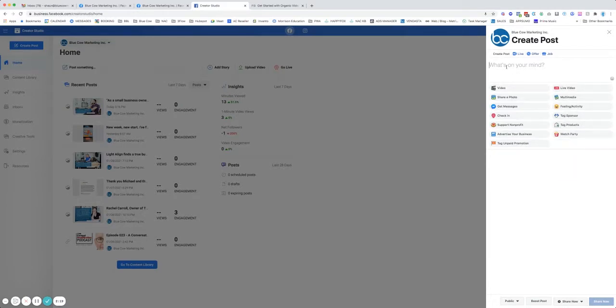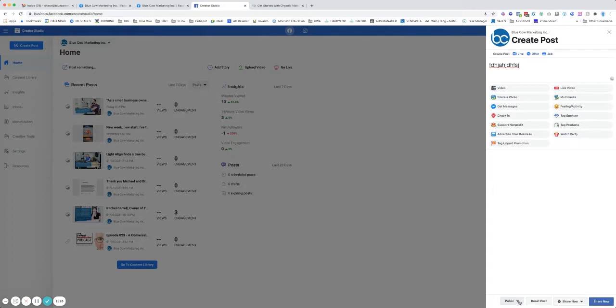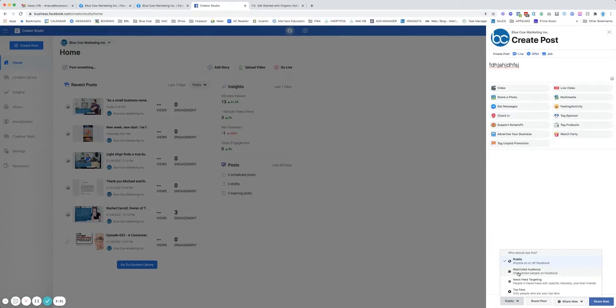Now, if you want to schedule, all you need to do is make sure there's some kind of content in here. Down below, you've got some options. You can post this publicly. You can restrict your audience, which maybe you've got certain people that you want to exclude. You can also target with news feeds.